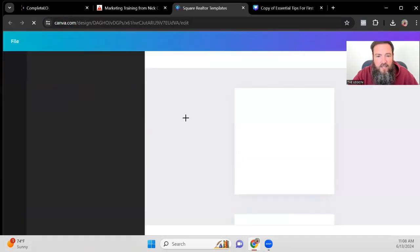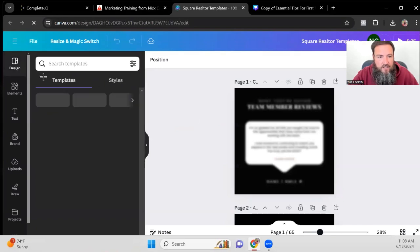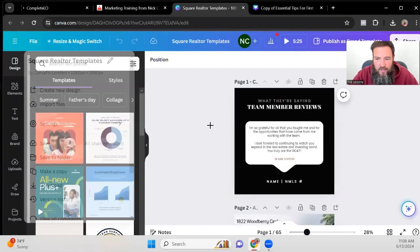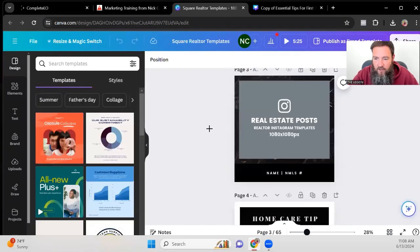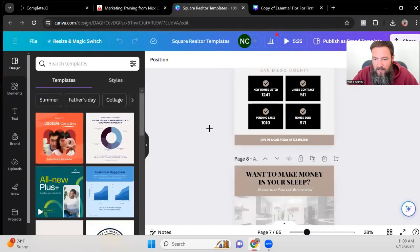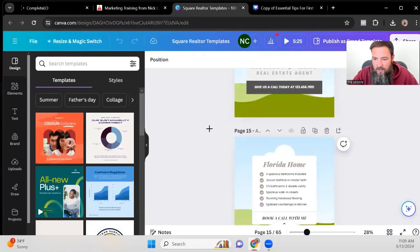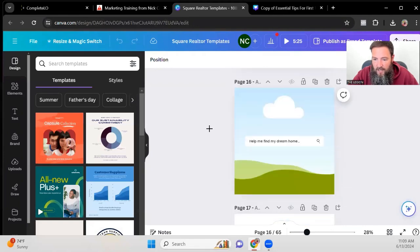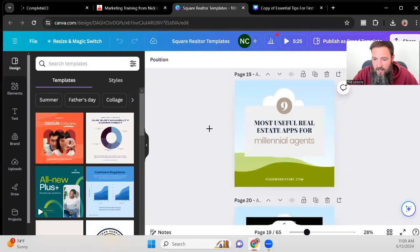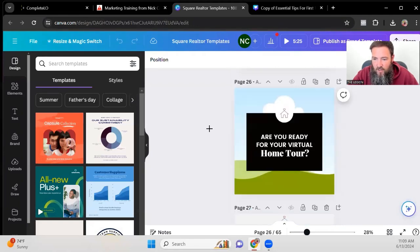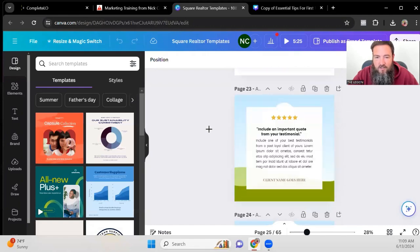So just click the link again, same thing. You can come over, you can make a copy of this in your account, and then you can be able to edit all these posts, any of these posts that you want to edit and you can be able to just save them as you get them edited.